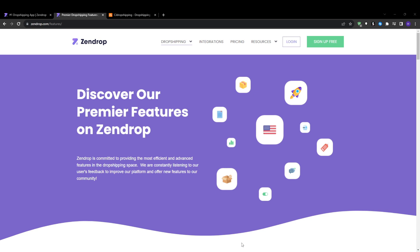On the other hand, CJ Dropshipping unfortunately suffers from a much more dated and cluttered looking dashboard. Finding what you need can take more digging compared to Zendrop's simplicity. For a smooth and enjoyable user experience that enhances your efficiency, Zendrop is the winner here by a long shot. Their UI and UX design is superb.